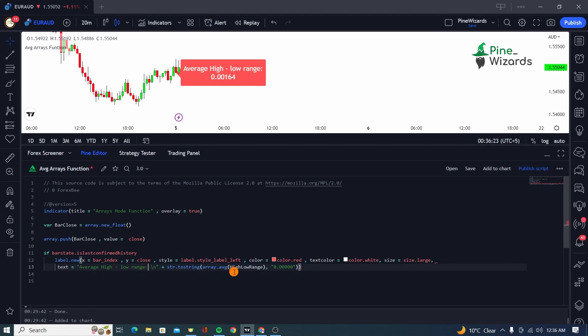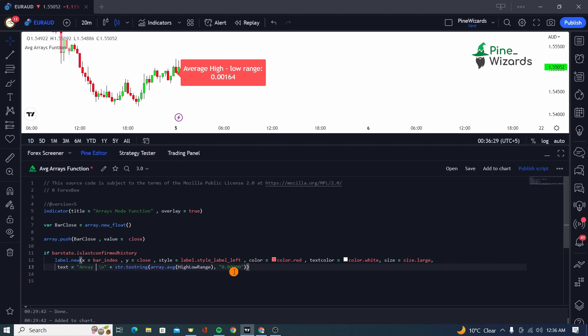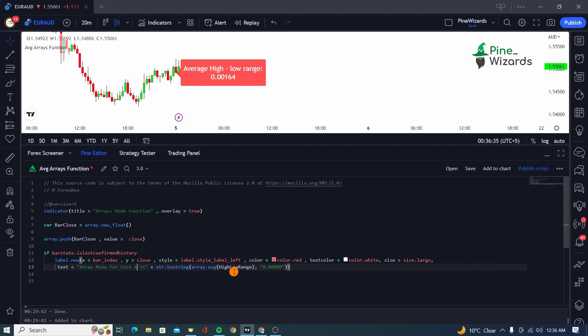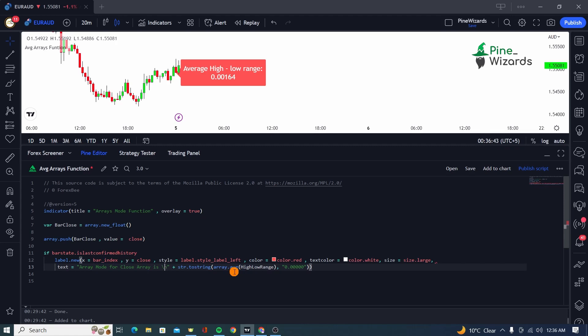Now this is important where we're going to be calculating the mode of an array. So our array mode is going to be—let me just go ahead and change this to array mode for close array.